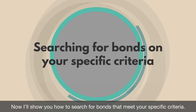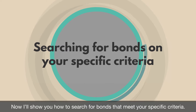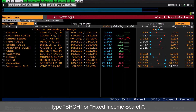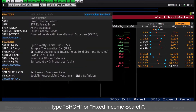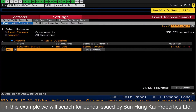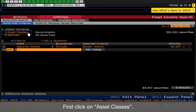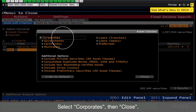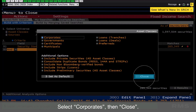Now I'll show you how to search for bonds that meet your specific criteria. Type SRCH, or Fixed Income Search. In this example, we will search for bonds issued by Sunhunkai Properties Ltd. First, click on Asset Classes and select Corporates, then Close.